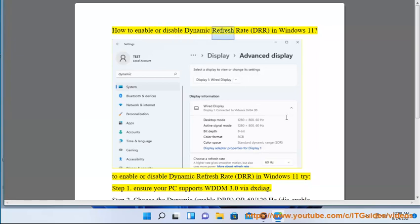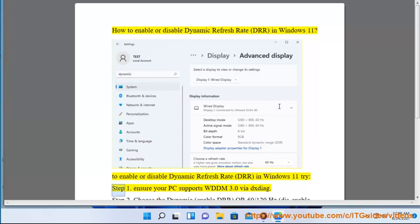How to enable or disable Dynamic Refresh Rate (DRR) in Windows 11. Step 1: Ensure your PC supports WDDM 3.0 via XD.